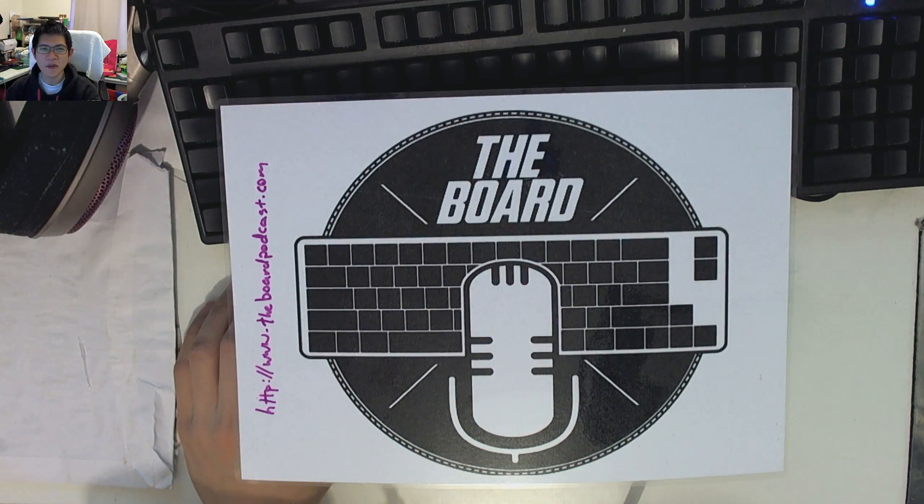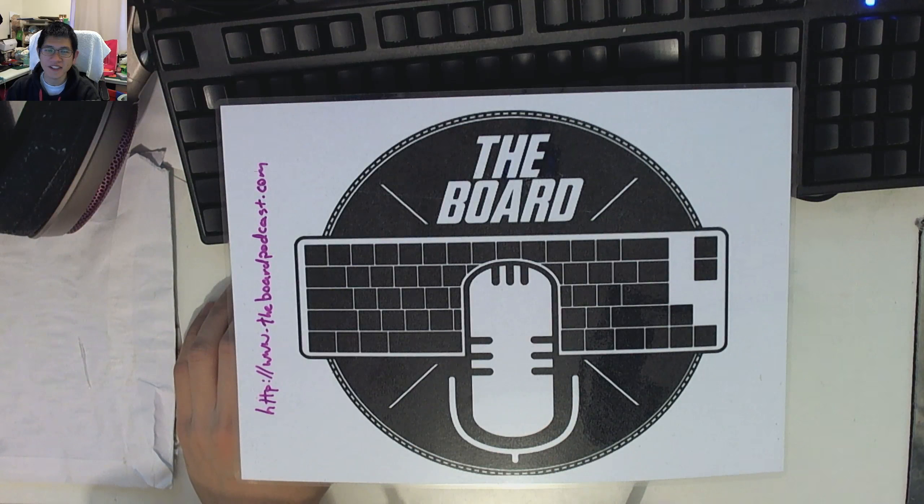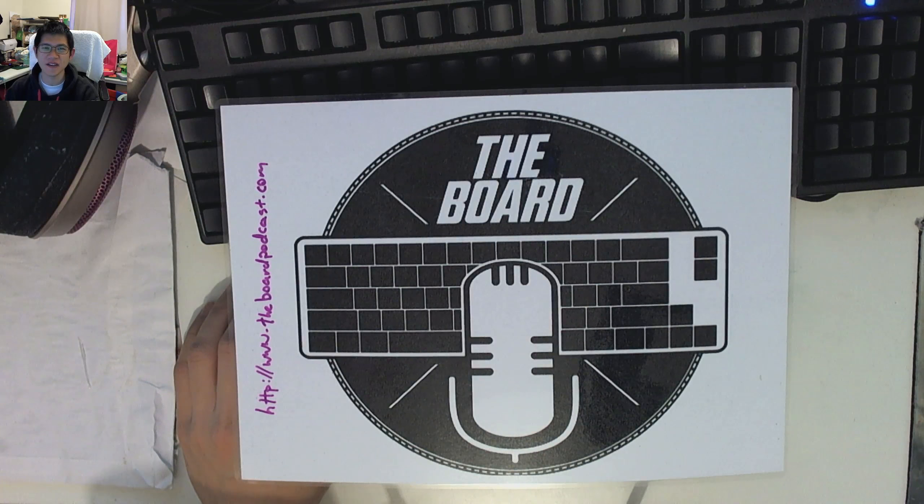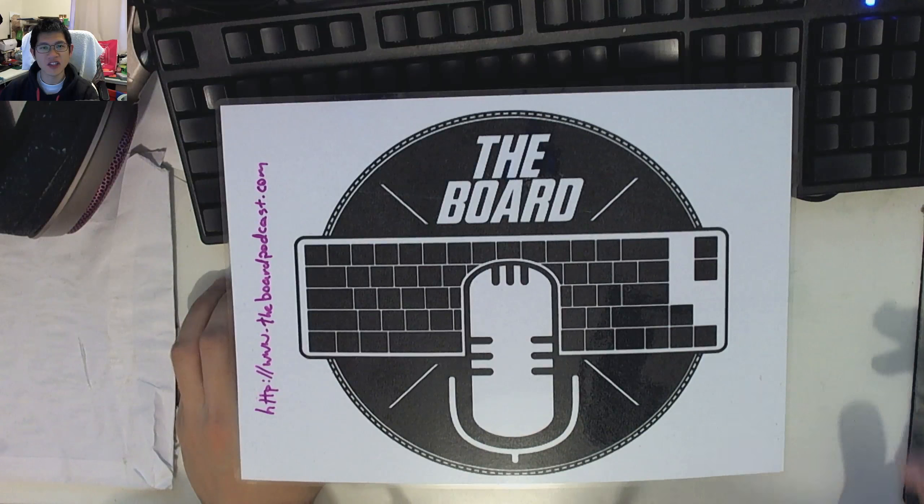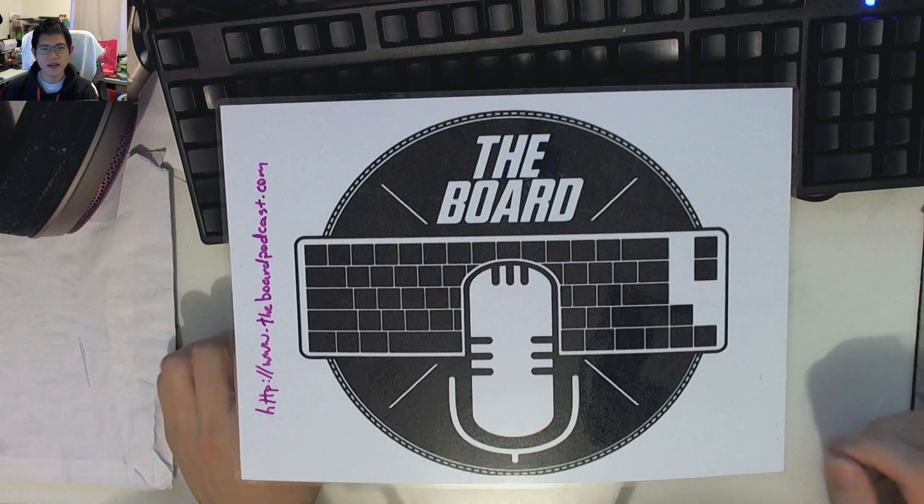It's Don here from The Board. Thanks for coming along and checking out another one of our videos. Today, I'm going to be doing a review and a quick first look at the JellyKey Fusion Series.